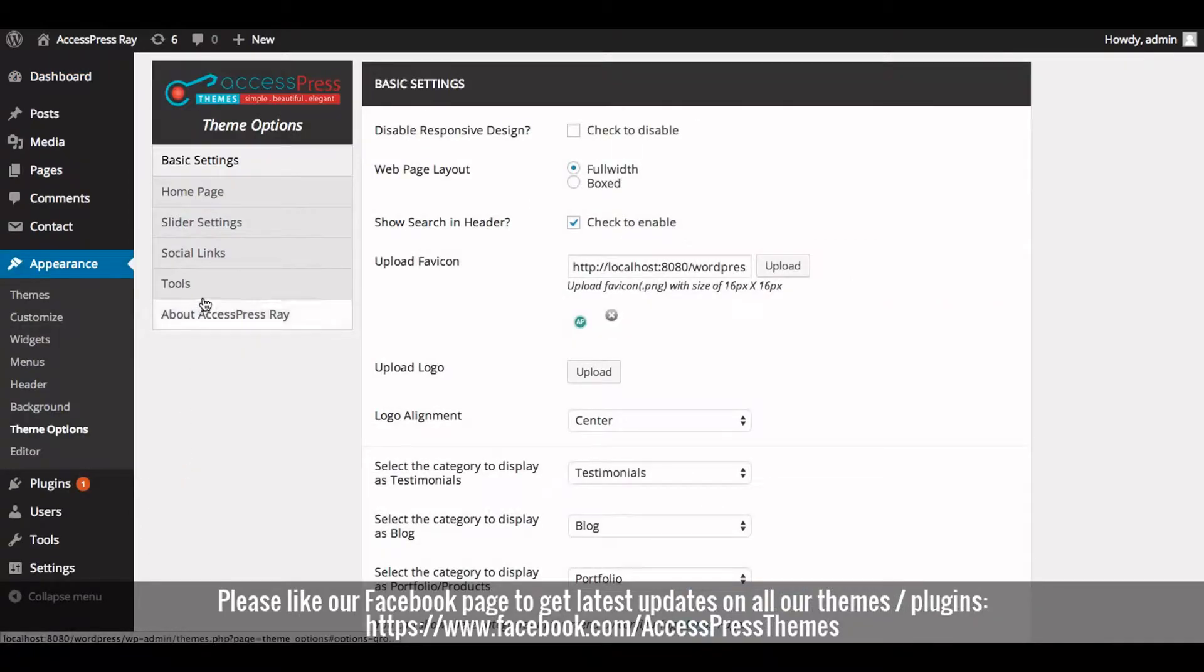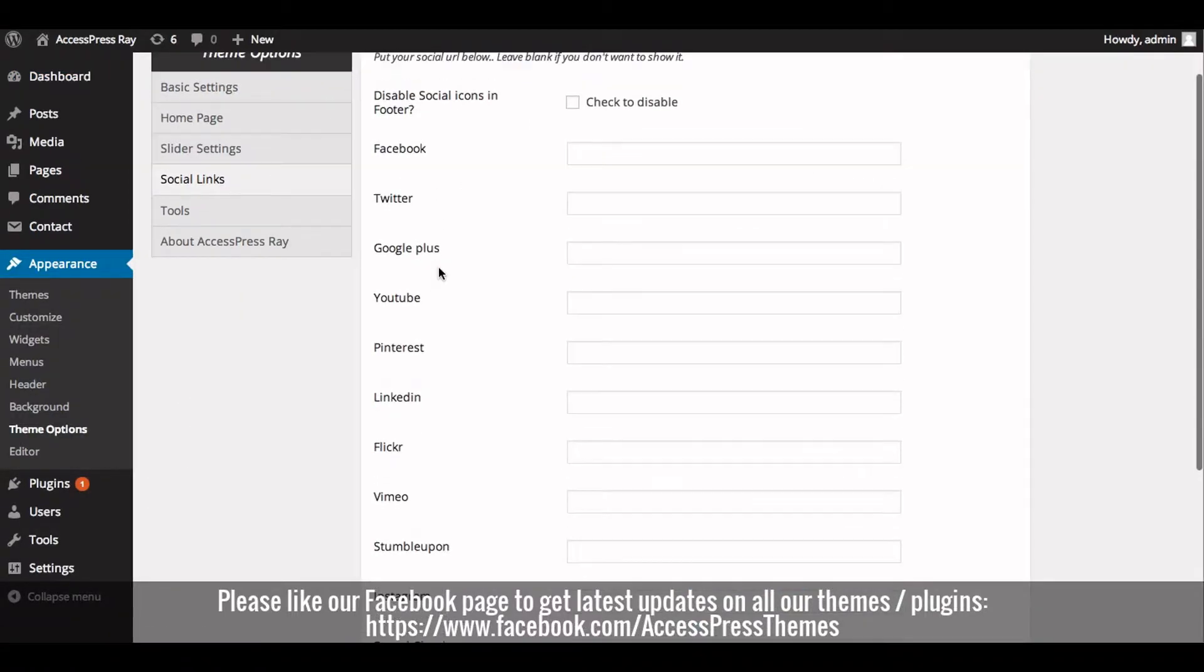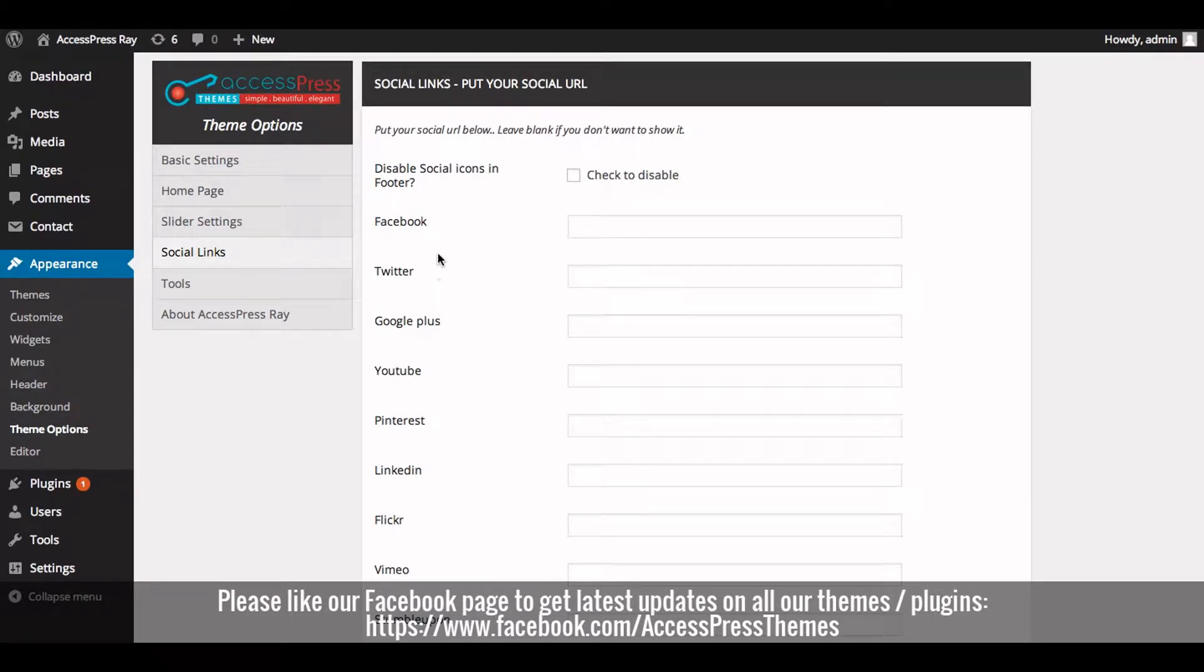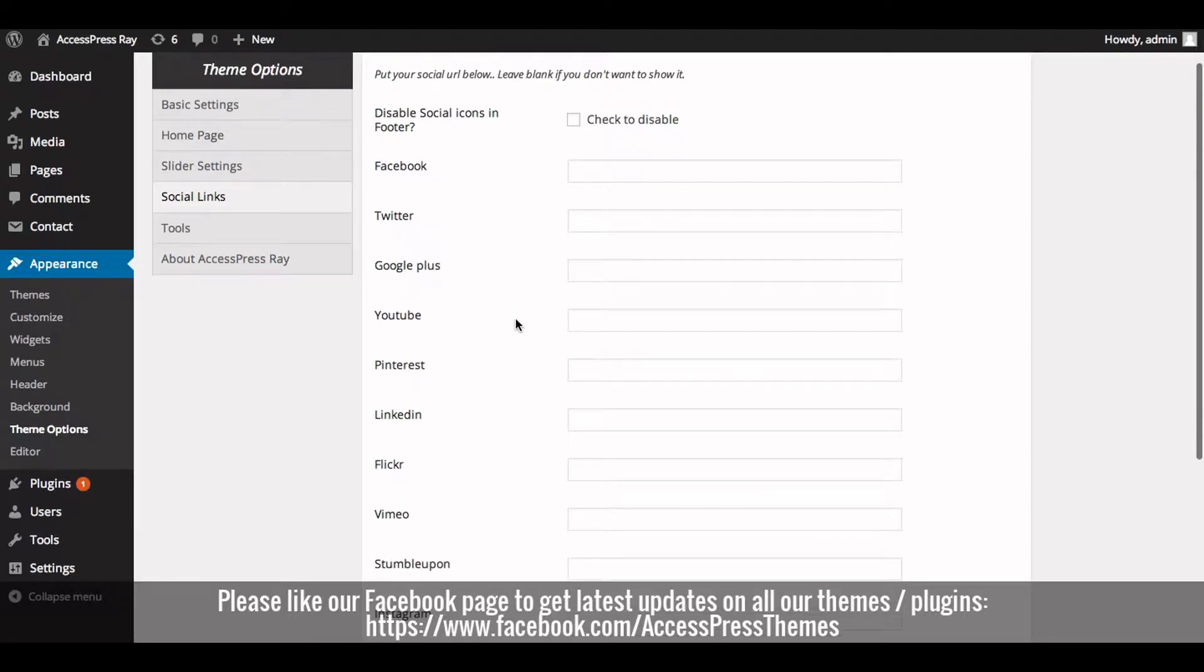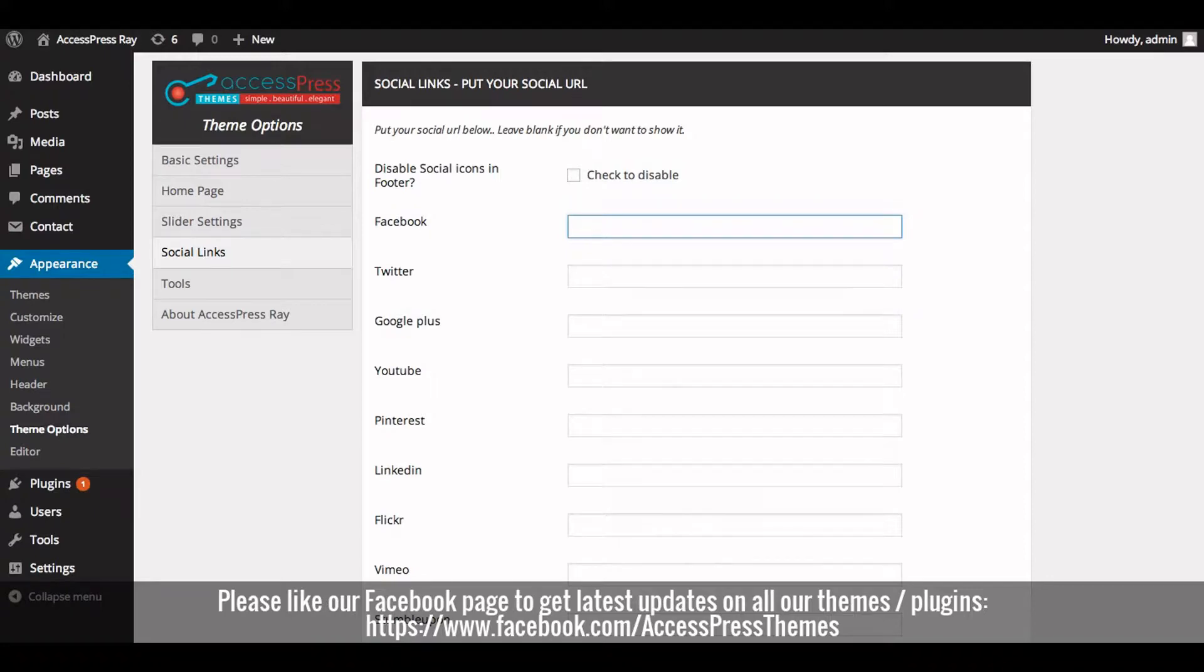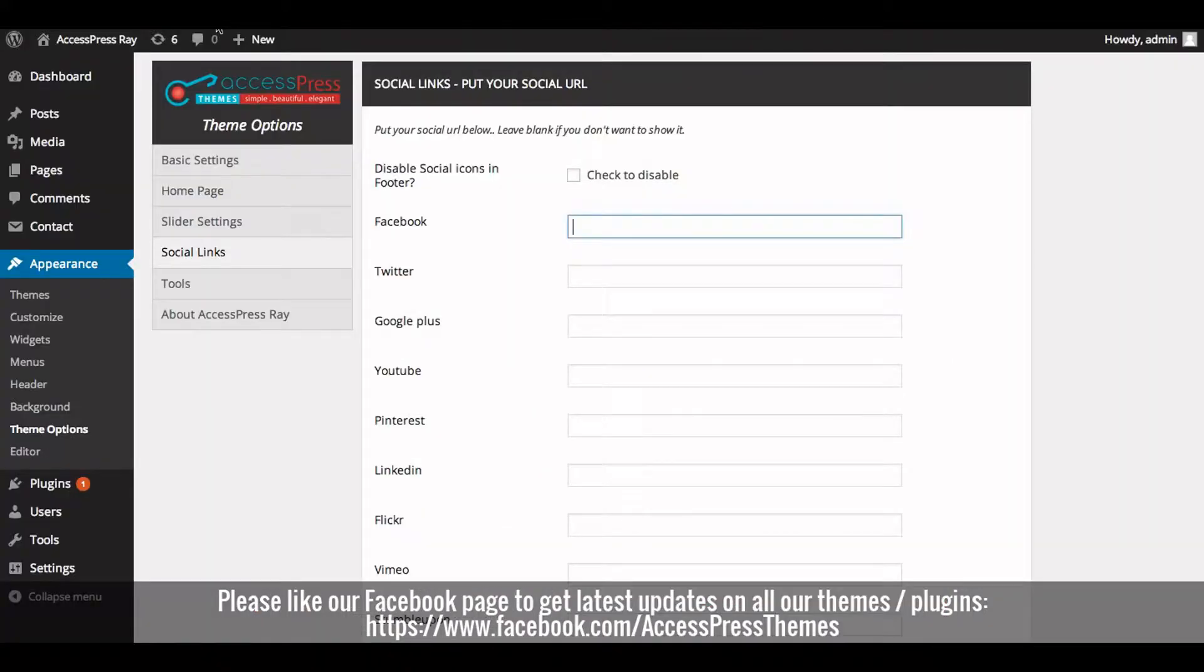In Social Links Settings tab, you will be able to insert Social Media Profile link in the respective boxes. Now enter your Facebook link over here. I'll just copy paste it here.